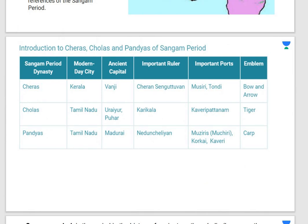The Cheras were located in present-day Kerala and their ancient capital was Vanji. An important ruler of the Cheras was Cheran Sengut Vatan. The Cholas were located in present-day Tamil Nadu with their ancient capital at Urayur or Puhar, and an important ruler was Karyakal. The Pandyas were also in Tamil Nadu with their capital at Madurai; an important ruler was Nedun Chelyaan. Important ports included Musiri, Tondi, Kaveri Patnam, Musiris, and Korkai. The emblems were bow and arrow for the Cheras, tiger for the Cholas, and carp fish for the Pandyas.